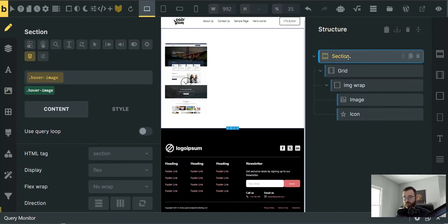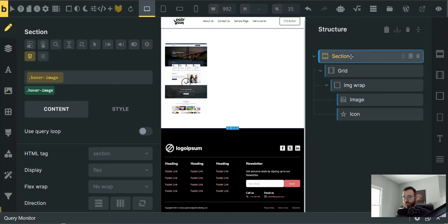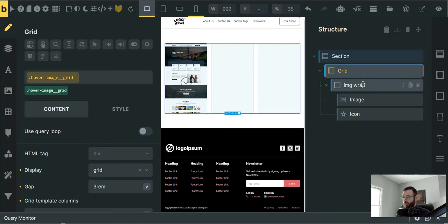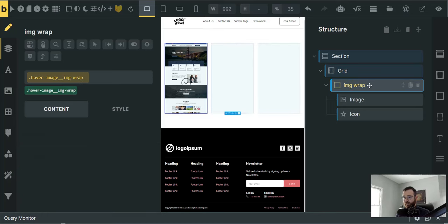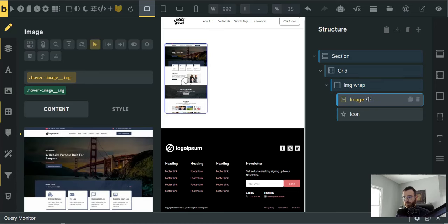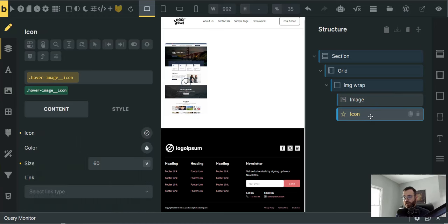The class naming convention is hover-image. This is going to be a BEM naming convention. So the top section is hover-image, this container is going to be a grid and that's hover-image__grid. Next one, __image-wrap. Next one, __image. And you got it, __icon for the icon.